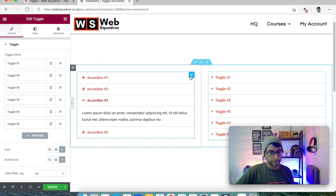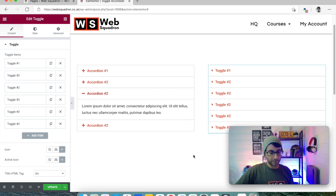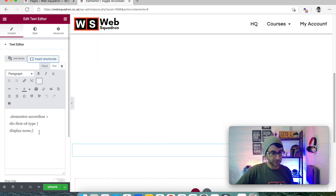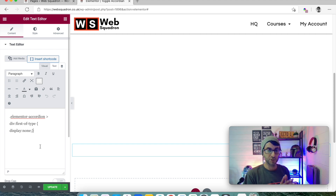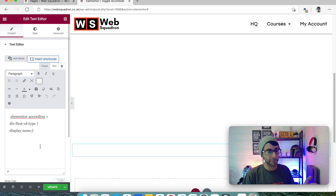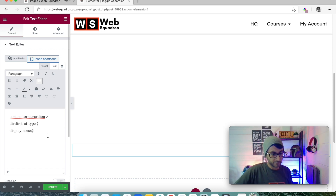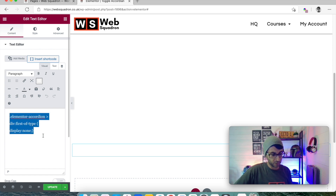Let's go back to the accordion. There is a bit of code here and I'm just going to show it to you. This code — Elementor accordion — what this does is says: do not display the first tab. It's the first of the type. What you need to do is take this code — it will be in the description of this video so you don't have to type it out. We will give you the code.